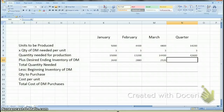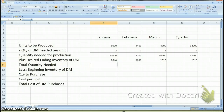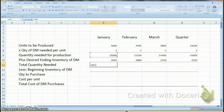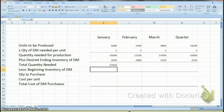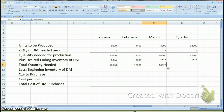For the quarter ending inventory figures, you can't add across — you take the figure you have for March, which is 2,520. That gives you the total quantity needed, which is your quantity needed for production plus your desired ending inventory. You add across for each month and the quarter.